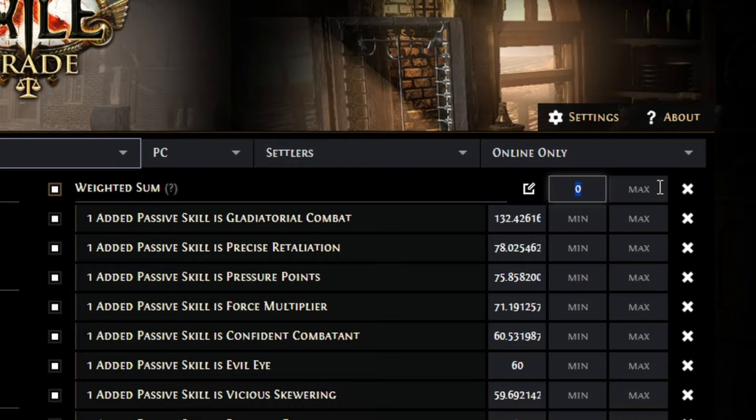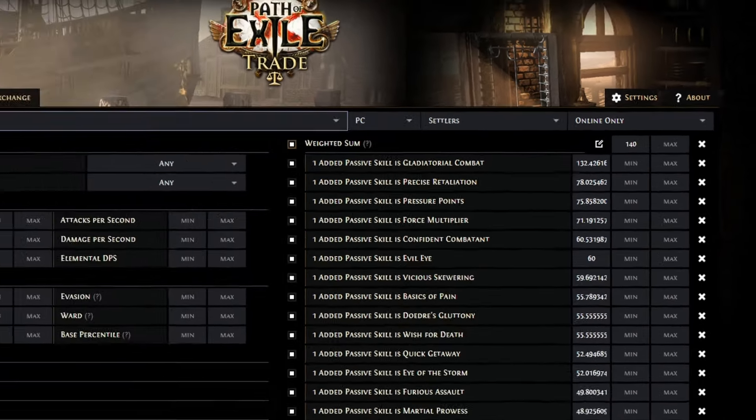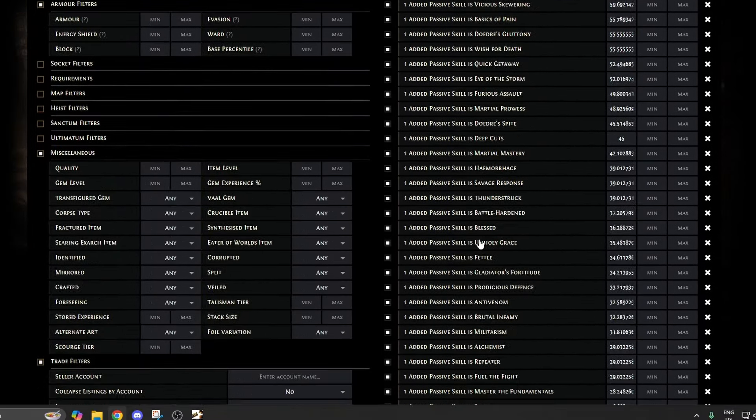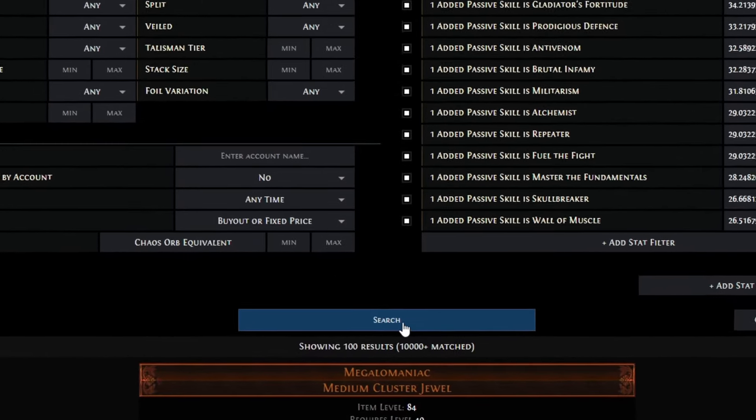So we see like we have a 182.5 up here. Then we're going to click on Show Filters, and then up here where it says Weighted Sum 0, because we had a 180, I like to go about like 30 or 40 underneath. I'm going to say 140, and then Search.